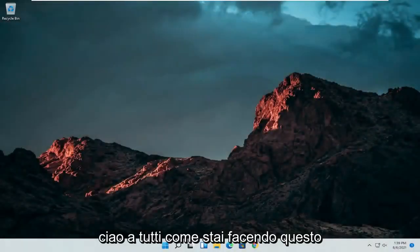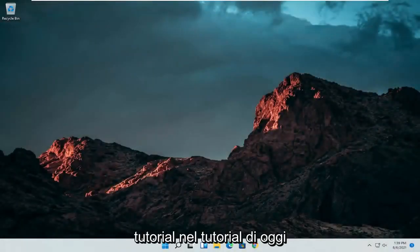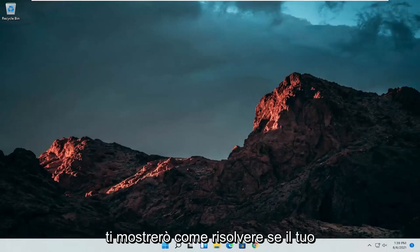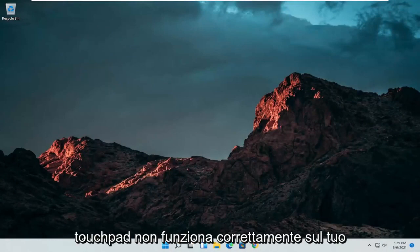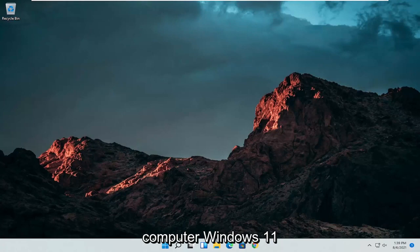Hello everyone, how are you doing? This is MD Tech here for another quick tutorial. In today's tutorial I'm going to show you guys how to resolve if your touchpad is not working properly on your Windows 11 computer.